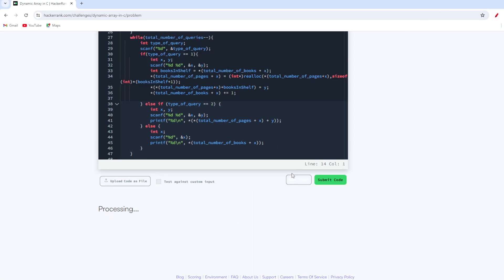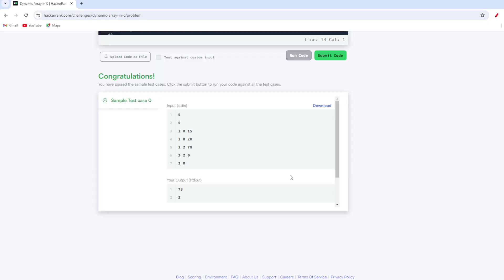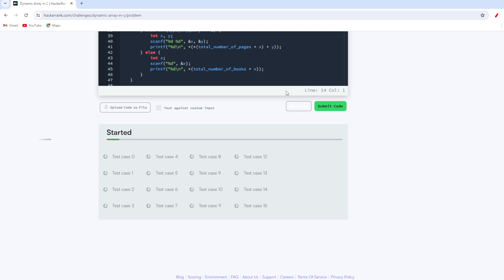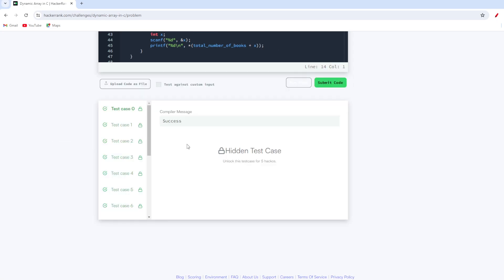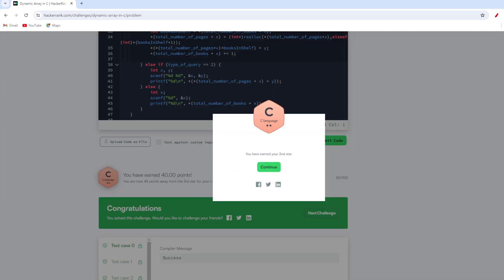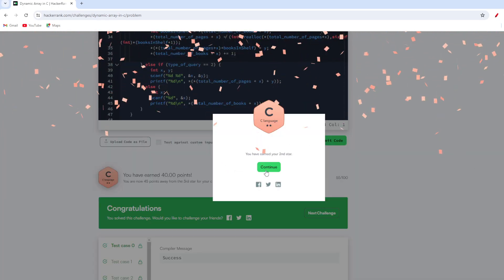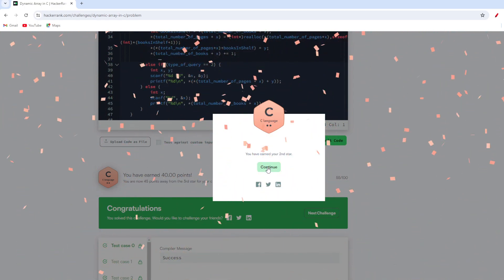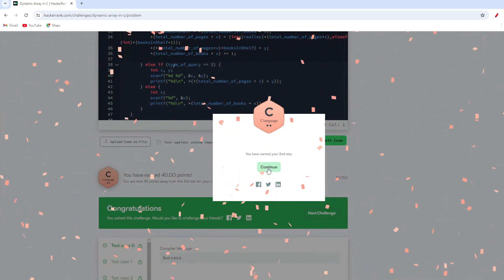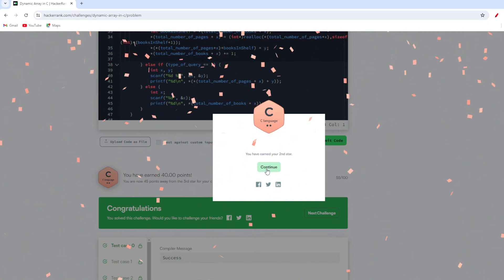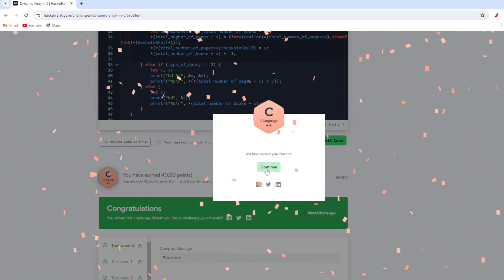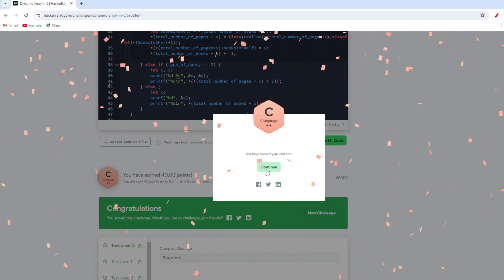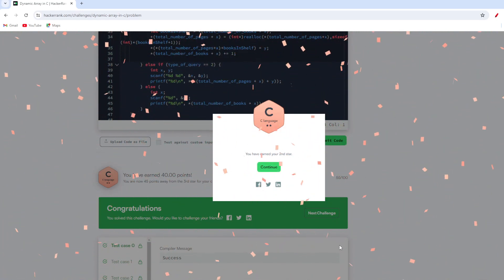I'll run the code finally — we're getting the right output. I'll also submit the code to verify all test cases are passing. It is an optimized solution and gives the right answer. Thank you so much for watching this video. If you are liking the series of HackerRank solutions, please like, subscribe, and share this channel. Thank you, bye!